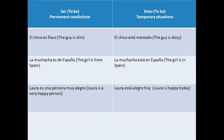Third example: 'Laura es una persona muy alegre' versus 'Laura está alegre hoy.' In the second sentence, we talk about Laura's mood for today, so that's something that might change tomorrow. On the other hand, when we say that she is a happy person, we would be talking about a permanent quality from Laura, so we use the verb ser for that situation.